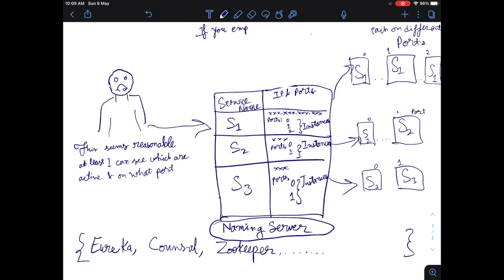Bear with me, my English writing is not good — you can see specifically with an Apple Pencil it's somewhat not coming out so well. The server is saying: 'If you empower me' — here 'me' is referring to the server — 'with routing, load balancing, security, and other features, I can do magic for you.' That's what our server is telling our user.